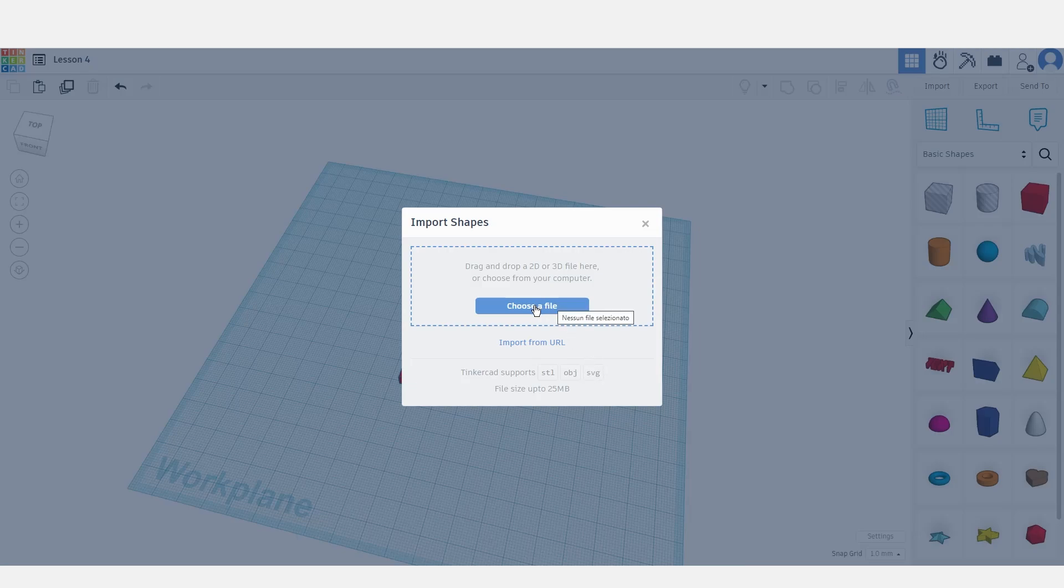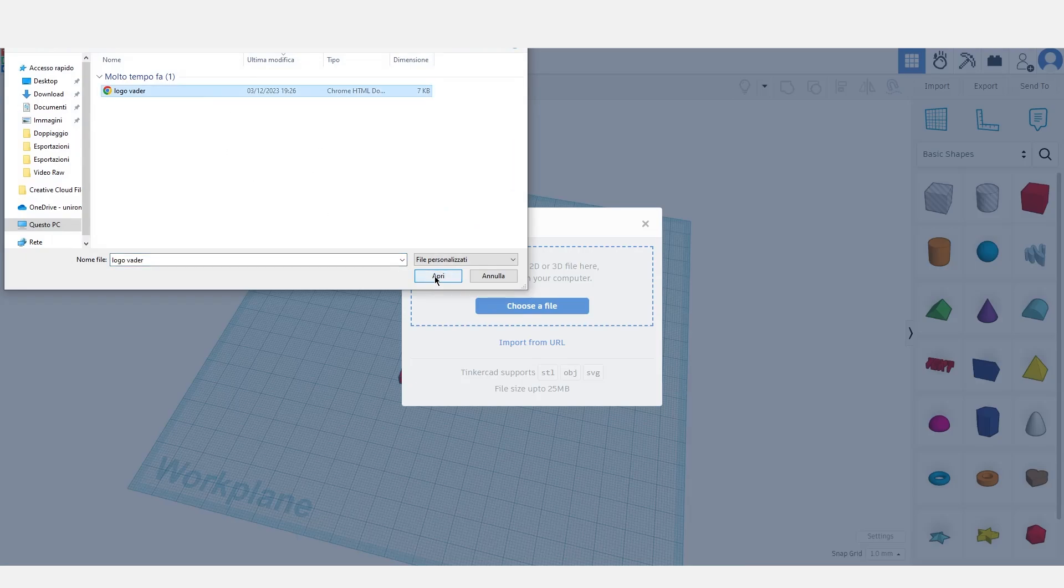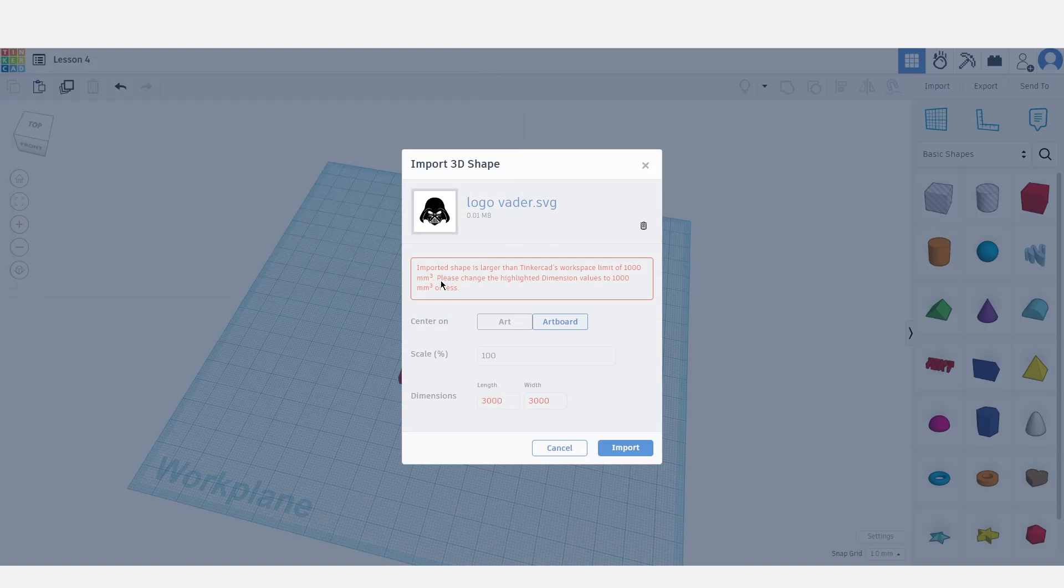So let's click choose file and this will open our file manager. Let's click on the file and click open.